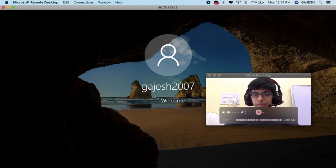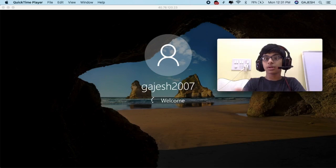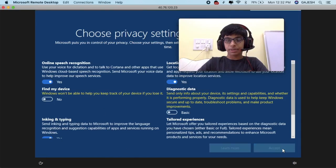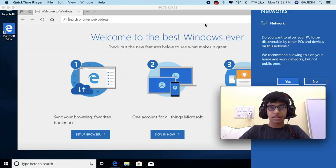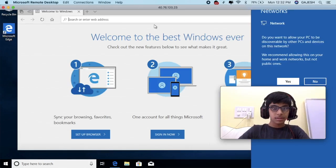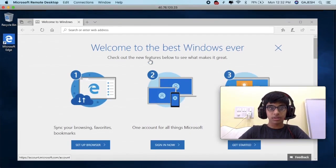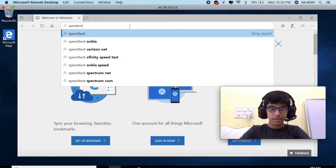There are many uses of this virtual machine — you can also do crypto mining and many other things. Click on accept and it will start. Here is our virtual machine. Let's test its speed at speedtest.net.